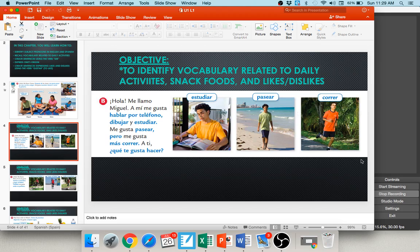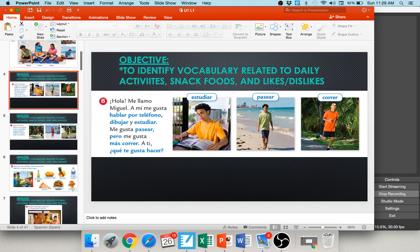You can see correr means to run. This word pero — p-e-r-o — means but. Me gusta pasear, pero me gusta más correr — I like to walk, but I'd rather run. And he asks, a ti, ¿qué te gusta hacer? — and you, what do you like to do?